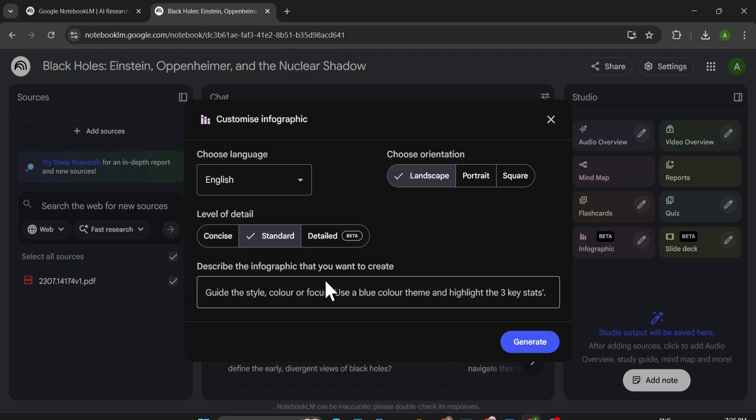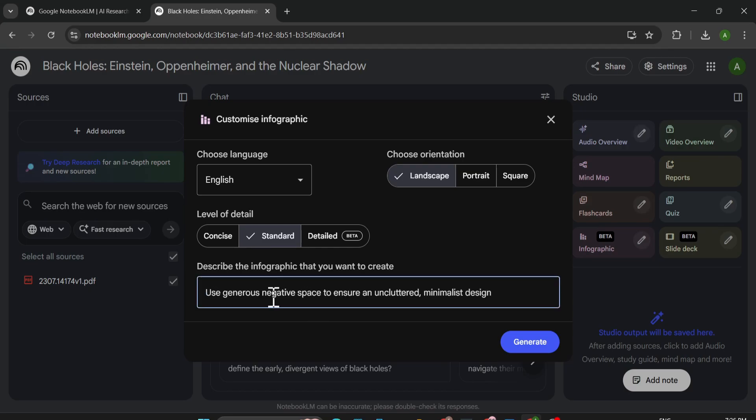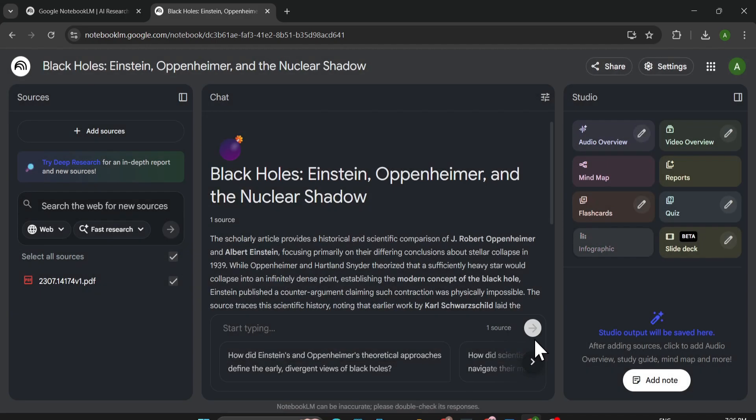And you can also describe the infographic that what you want to create, like guide the style, color, or focus. Like use a blue color theme and you can also highlight about your sources that you want to highlight this topic or that topic to create infographic. So I'm just going to give a simple prompt here like use generous negative space to ensure uncluttered minimalist design. So it will give me a minimalist design about my PDF. And just click generate.